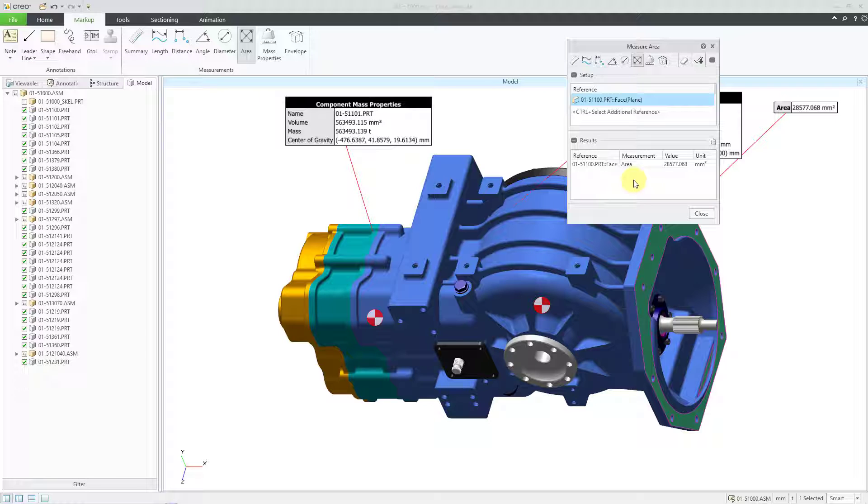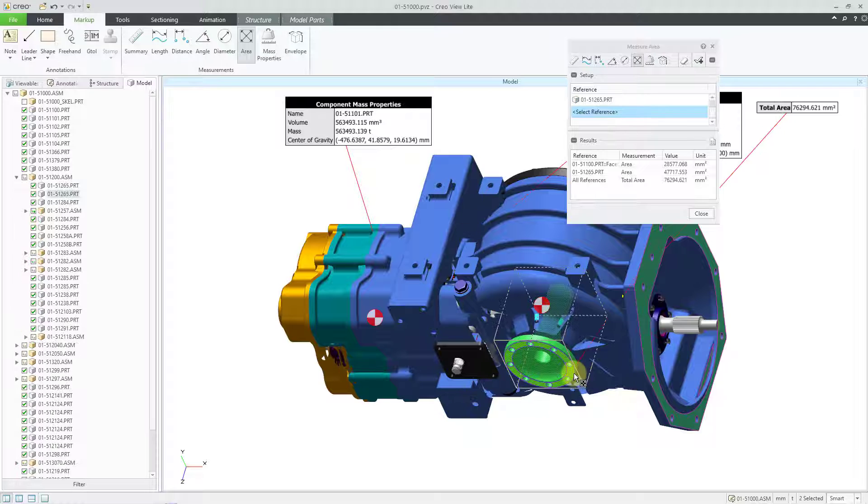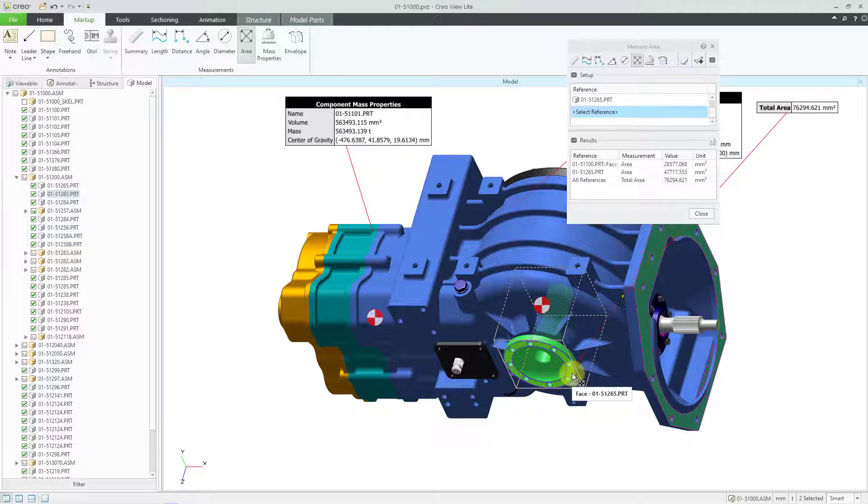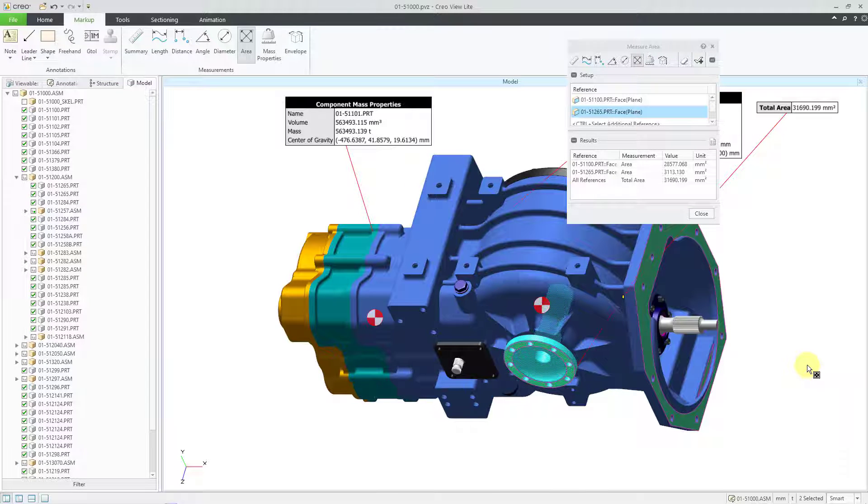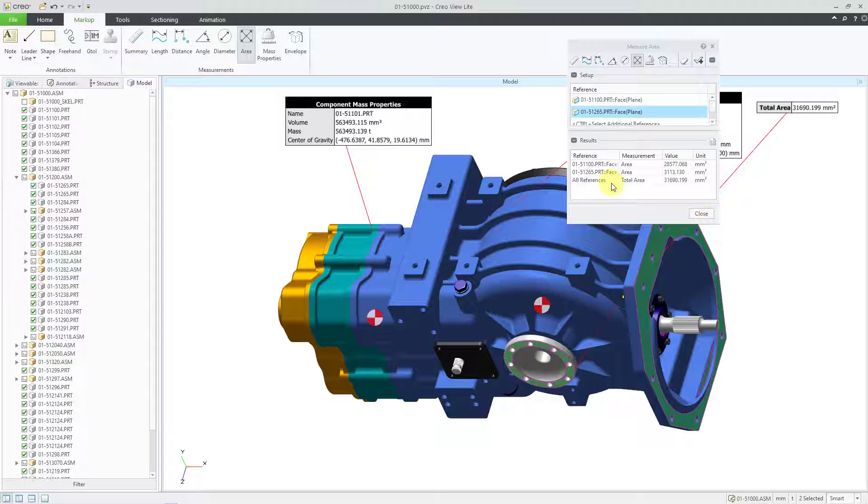If I were to hold down the control key and then pick another additional reference. For example, I'll pick this face from that other component. You can see that we have the individual areas of each surface that I picked, plus the total area.